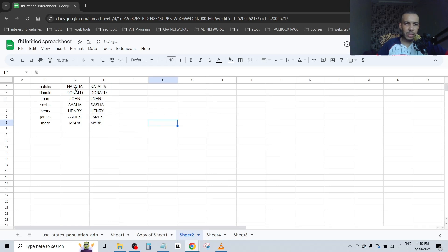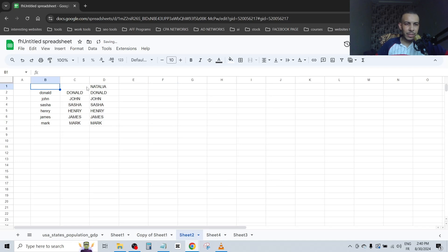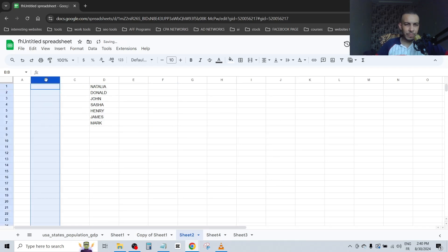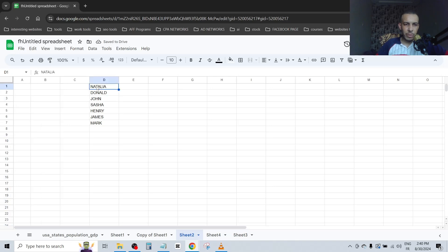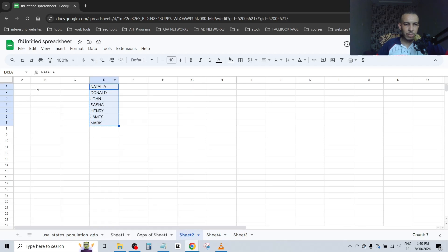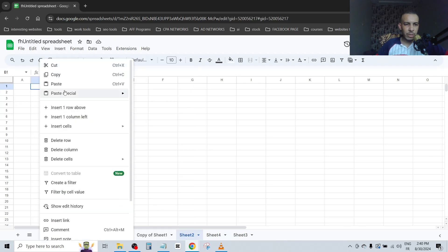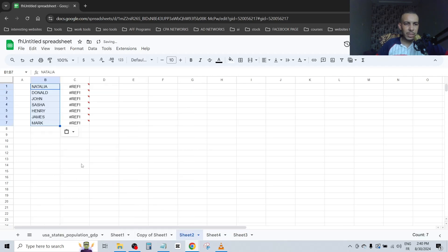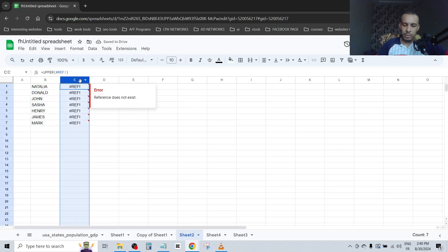As you can see, now if we delete this one, Natalia, this one will stay. So let's delete this one and this one. Now let's copy these ones, cut, and paste it here. Now let's delete this.